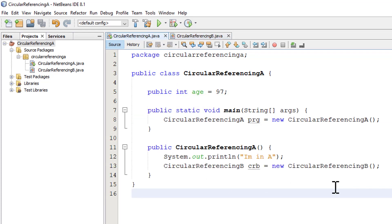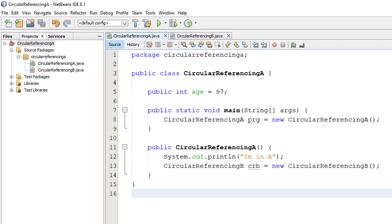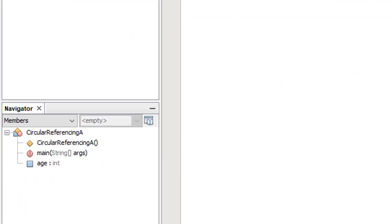As you can see, circular referencing B is created when we use the constructor for A. And so we go round and round this loop and circular referencing A creates circular referencing B, and circular referencing B creates circular referencing A which creates circular referencing B again and so on. So let's see what happens.